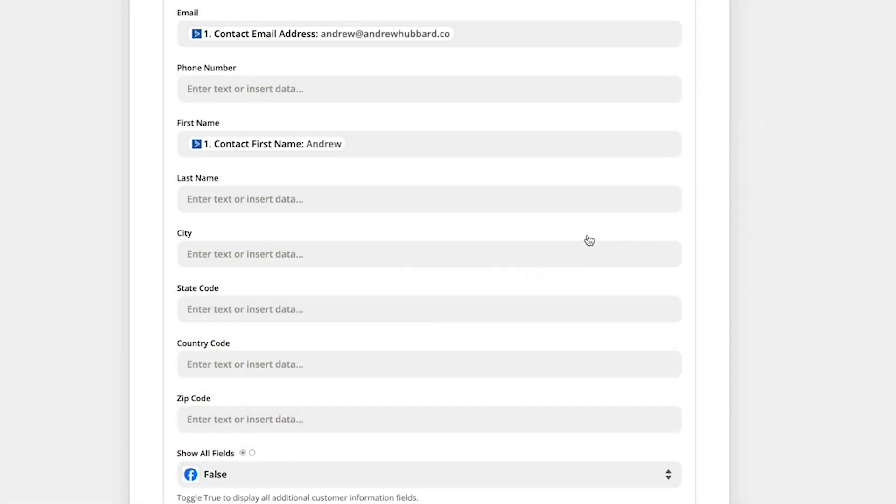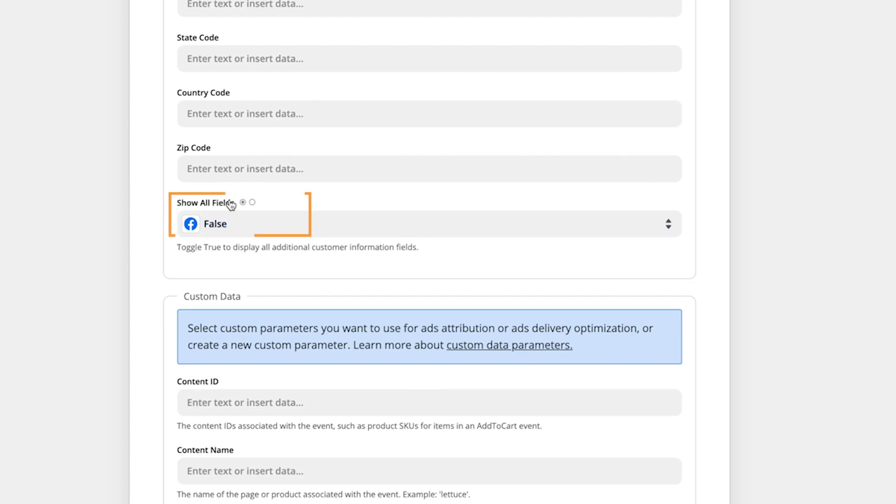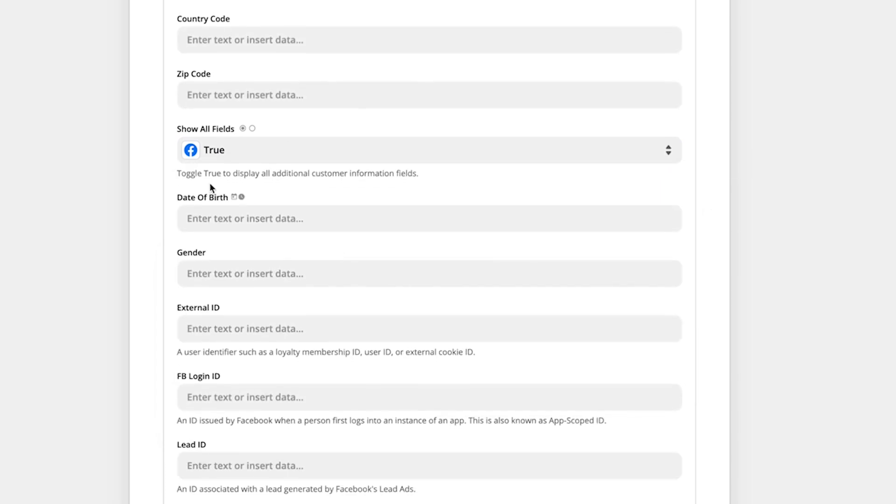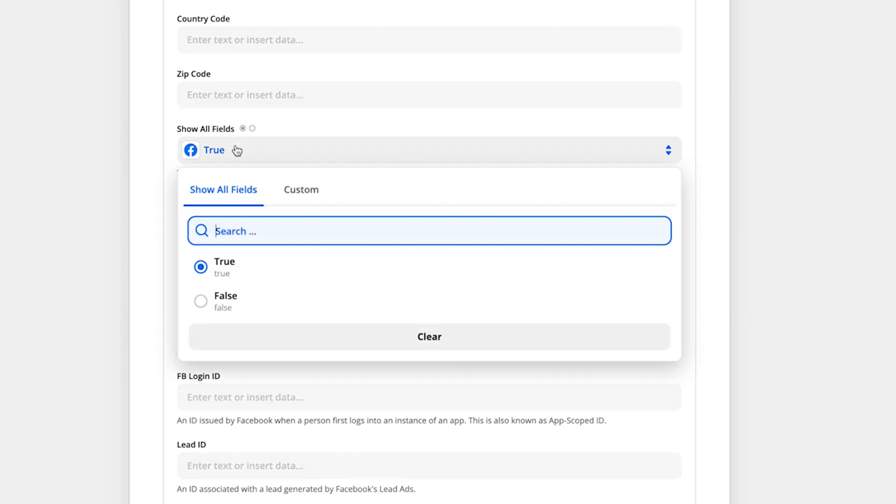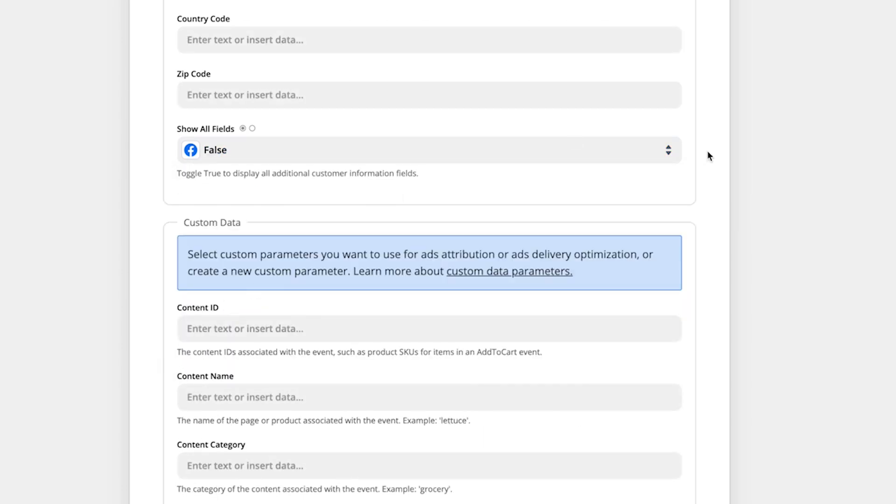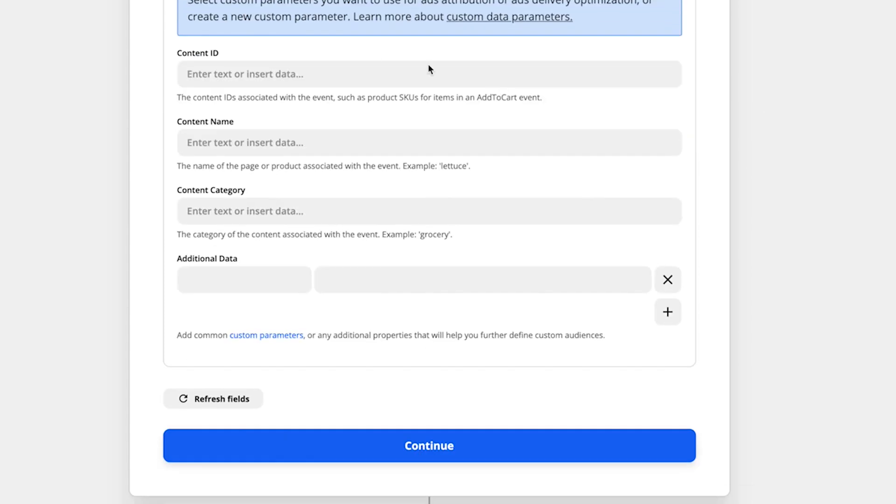You can choose to show all fields. There are some other fields we can pass. If you choose true, it will display them for us now. So I'll show you that. So you can pass date of birth, gender, and a few other things here. I'm not going to pass those now because I don't have that information. But again, if you've got it, pass it across.